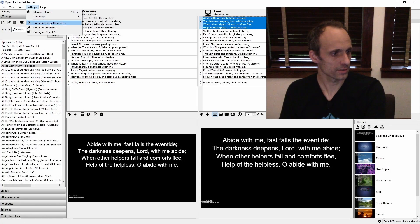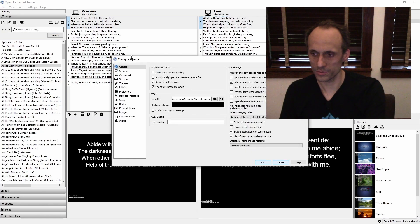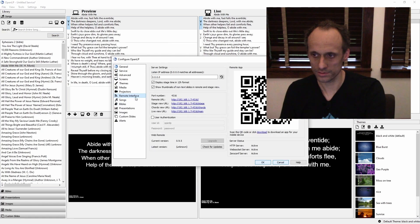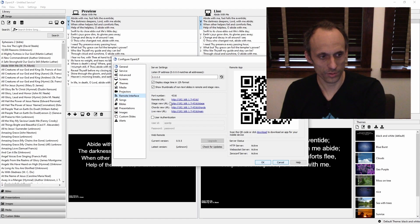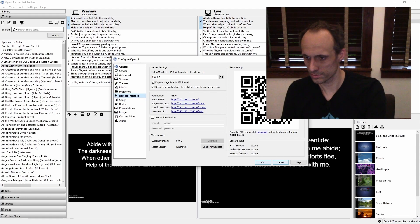Let's go to Settings, Configure OpenLP. We're going to come down here to Remote Interfaces. And right here, your remote URL. Copy that link.